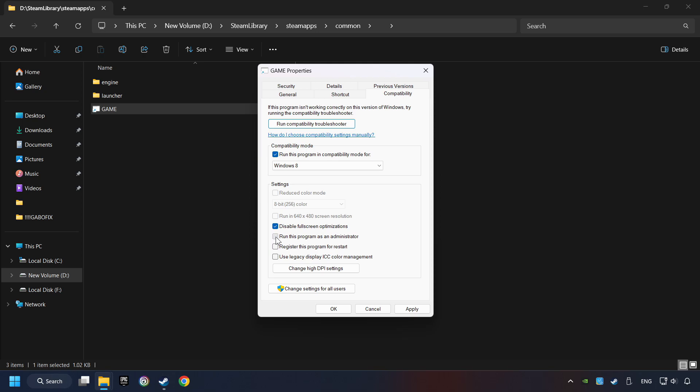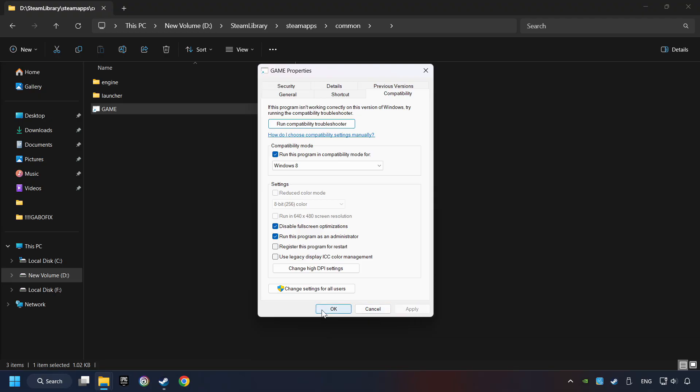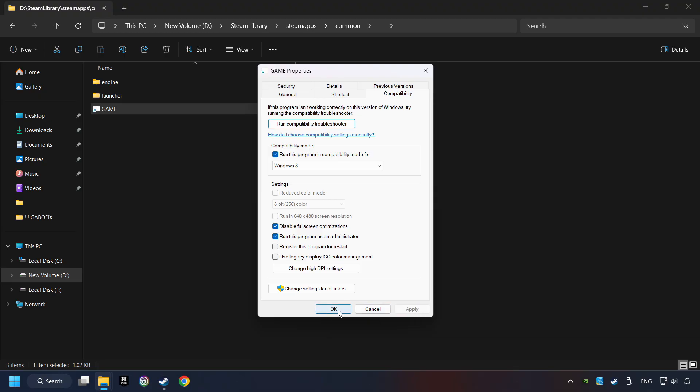The Run This Program as Administrator function doesn't always work. If it's enabled, it might cause the game not to start. But try it anyway. I only recommend the Run in 640x480 resolution in the worst-case scenario, as it significantly decreases the resolution quality. Click on Apply and OK. And finally, you're ready to play the game.